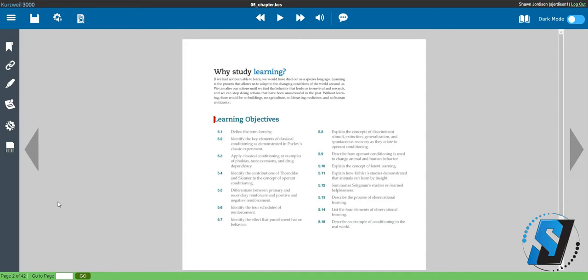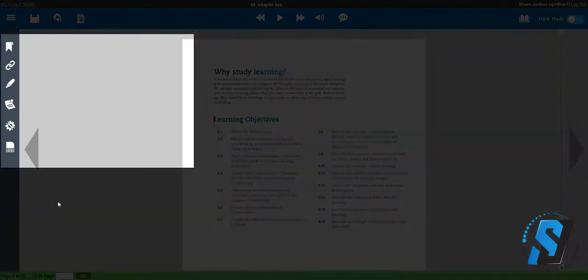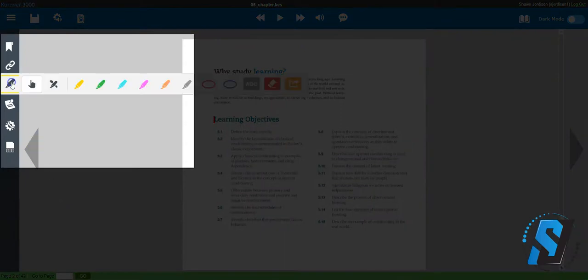To begin, ensure you have a document open. Select the highlighter button and select a color. For this example, I will be using yellow and green.